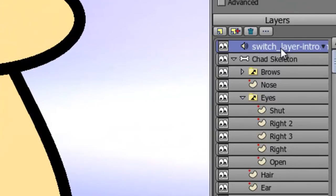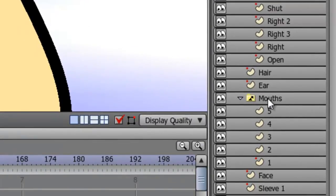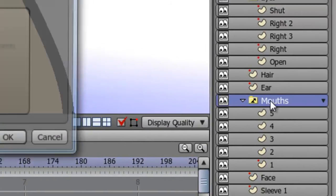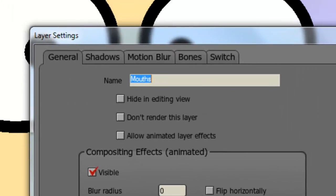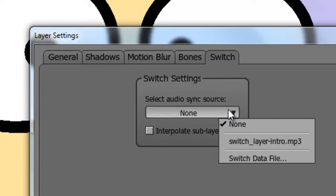The next step is to apply the audio file to the mouth. To do this, double-click on your mouth layer, click on the Switch tab, and in Switch Settings, choose the audio file you wish to sync up to.